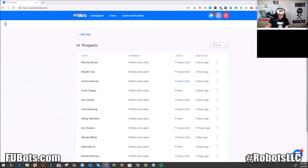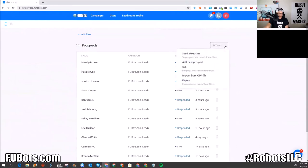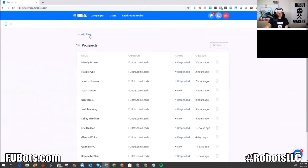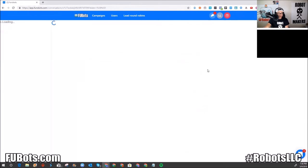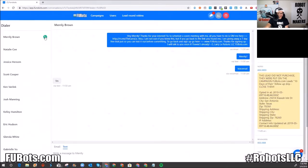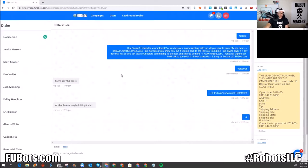There's also an auto-dialer. You can change the filter — select a tag or a specific campaign — and it will set up a power-dial session so you can start calling leads automatically. You can start dialing them right from here. I haven't fully employed this feature, but I believe when they pick up, it rings your phone and you connect with them.